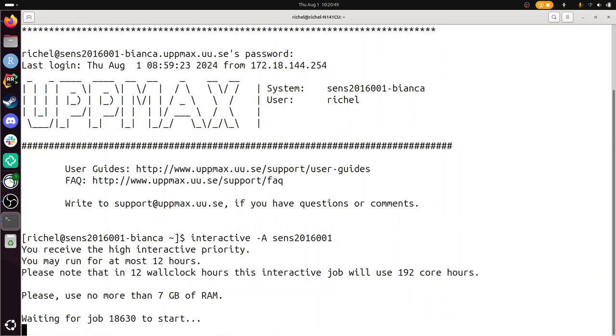So you use an interactive node because that's what interactive does. Interactive is a script that starts an interactive node for you. You want to use an interactive node to work interactively on Bianca. For example, you want to run some code and then edit the code, like you're developing some kind of tool.